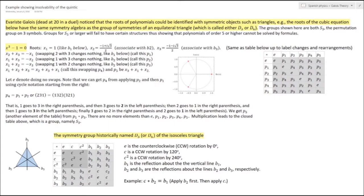So you can either do B2 followed by B1 to obtain C, or just do C. This is a multiplication table. It has properties such as an identity — the operation that does nothing, rotate by nothing. If you rotate by 120 and then by 240, C times C squared, you get back to rotating by nothing. Every element has an inverse; B2 times B2 is E, so B2 is its own inverse. The inverse of C squared is C and vice versa, because 120 followed by 240 is 360, which is a 0-degree rotation.